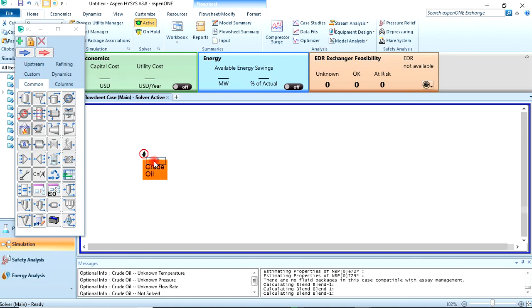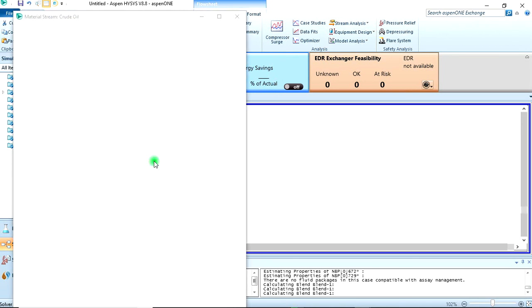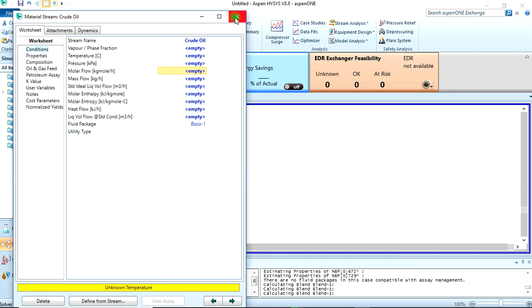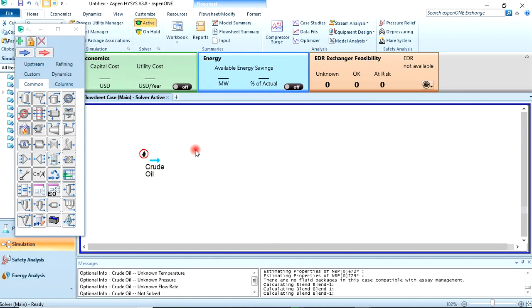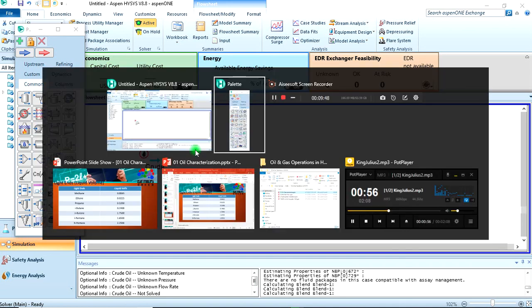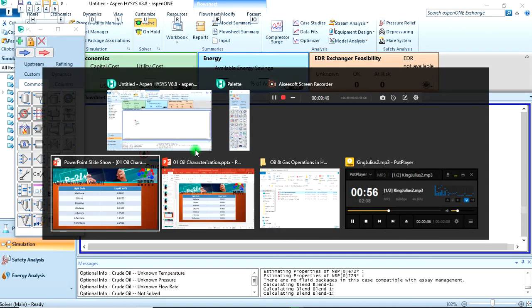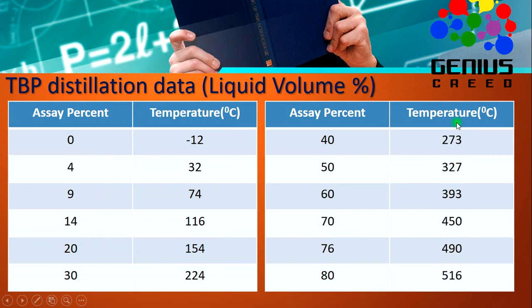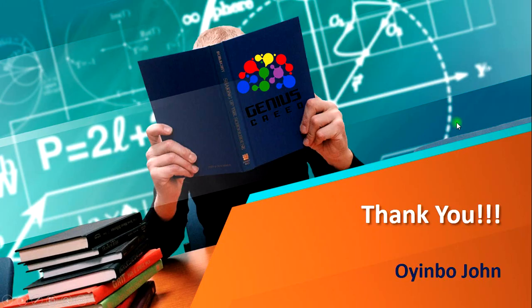We can go to our simulation environment. We already installed it as crude oil, so here's what we installed. If you click on this now, you just have to specify temperature, pressure, and maybe the molar flow, which we'll do in the next lecture when we do the preheat stream before it enters the atmospheric distillation column.